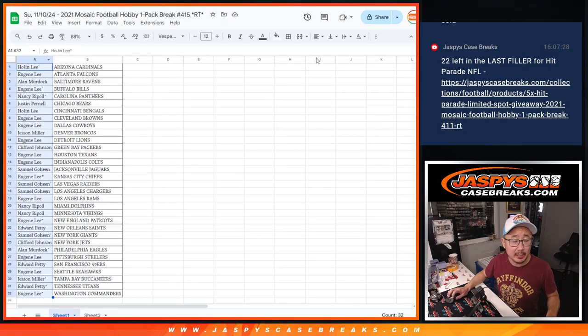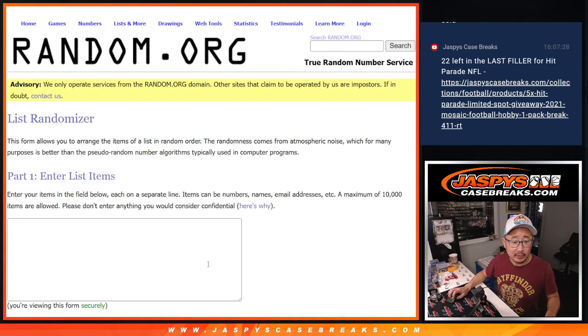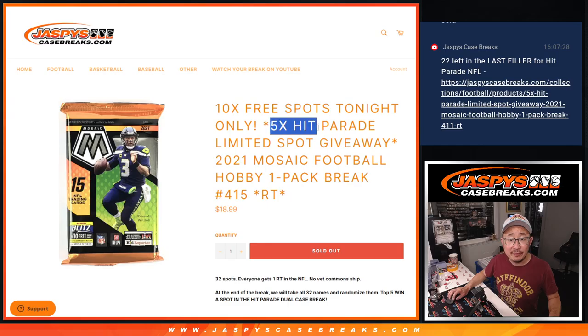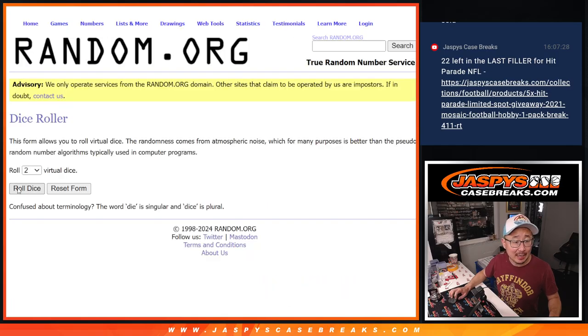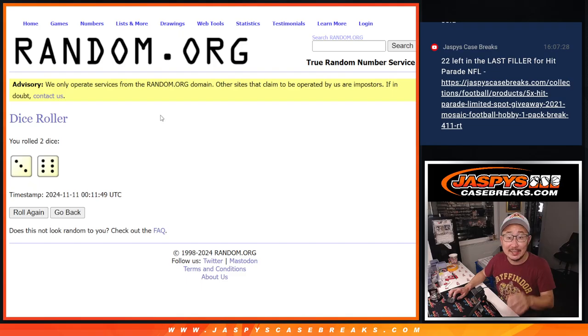Nothing too crazy there, but let's flip back over here. Let's gather everybody's names. Third and final dice roll. And it's going to be the top five getting hit parade spots. Top five after three and a six nine times.